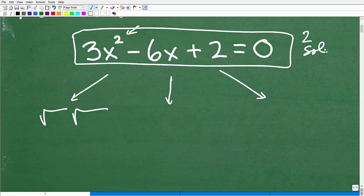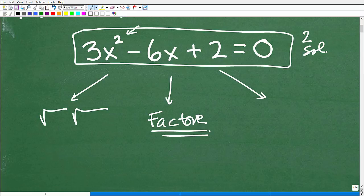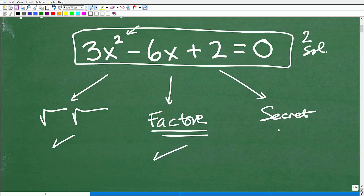Quadratic equations always have two solutions. First, we check: can we take the square root of both sides? That's the easiest approach, but unfortunately with this problem we can't. Next, we try factoring — factoring is an awesome technique, but I'll tell you right now we cannot factor this one either. So how do we solve it? This is where we need our secret formula.